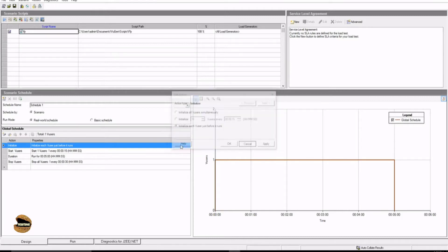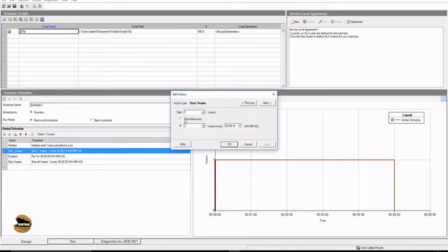The second option is the start vuser, which has similar options. You can define the number of users required for execution — for example up to 10,000 users depending on your license. The two options remain: either run simultaneously or at an interval. Simultaneously means all 10 vusers start running together, while interval means, for example, two users every 15 seconds. If initialization is set to 10 users together but start vuser is every 15 seconds, these conditions are configured independently.